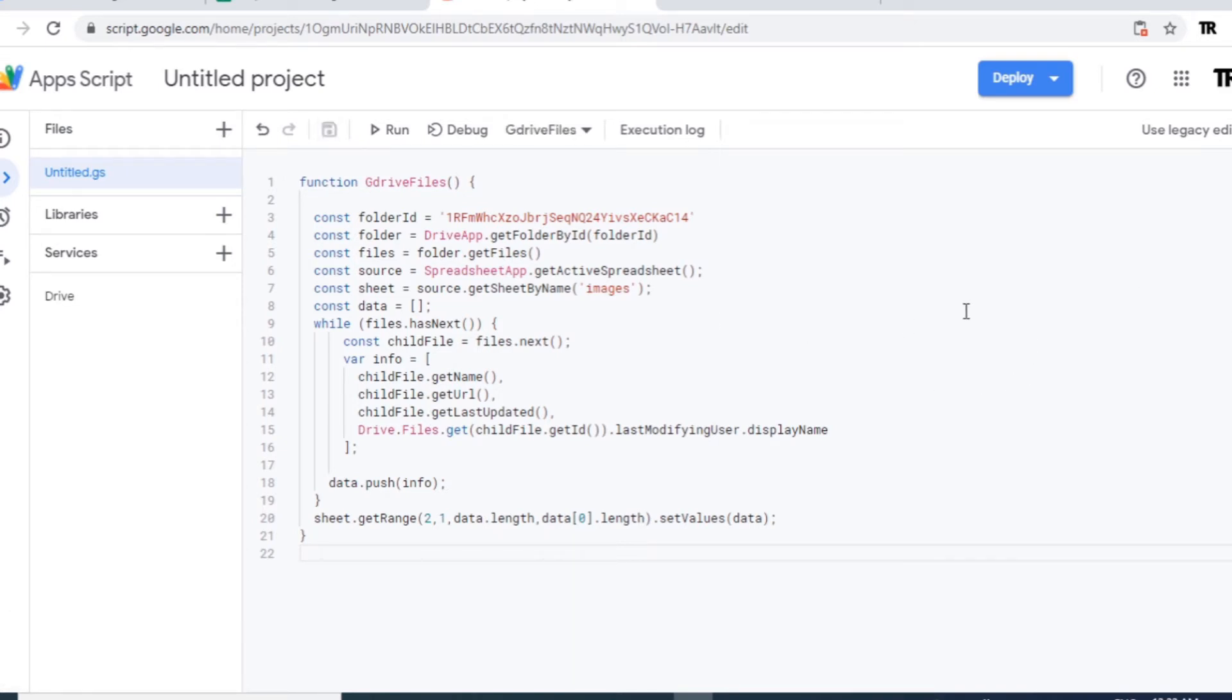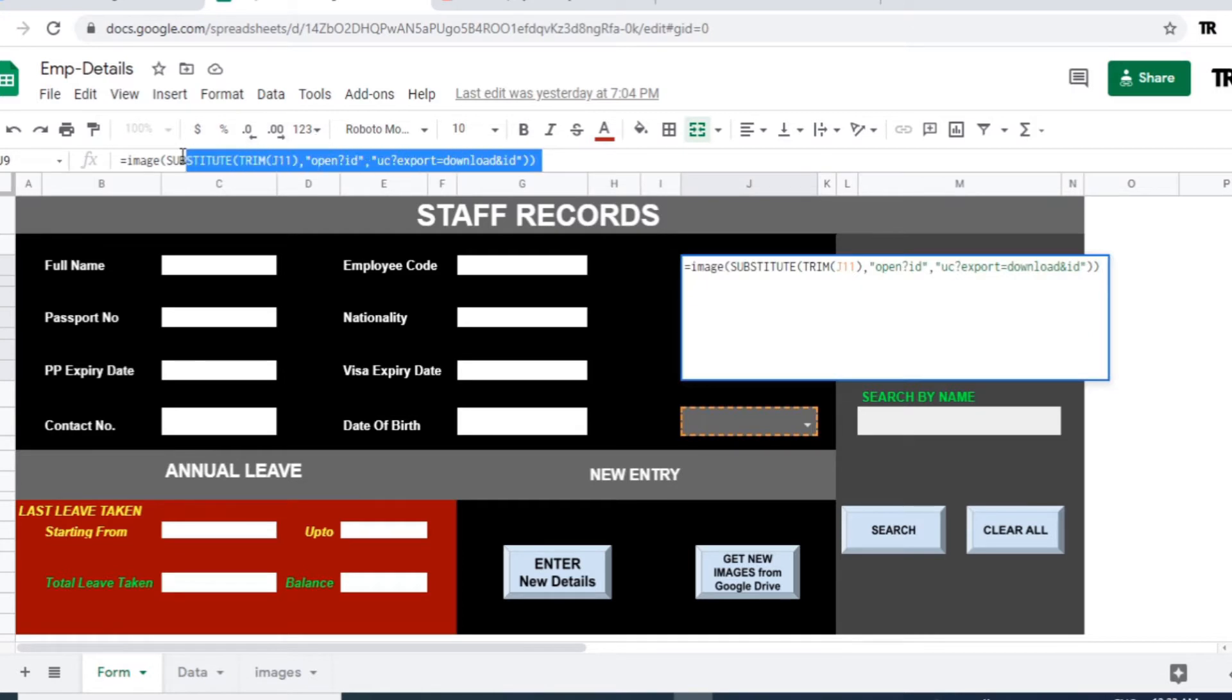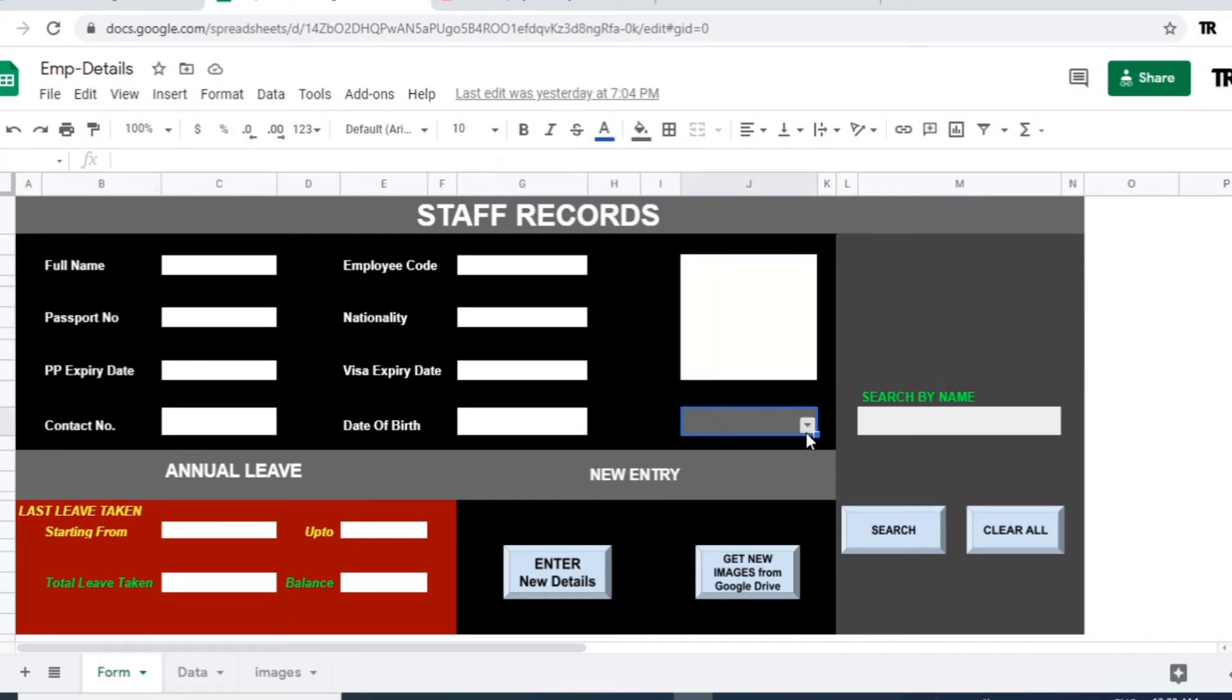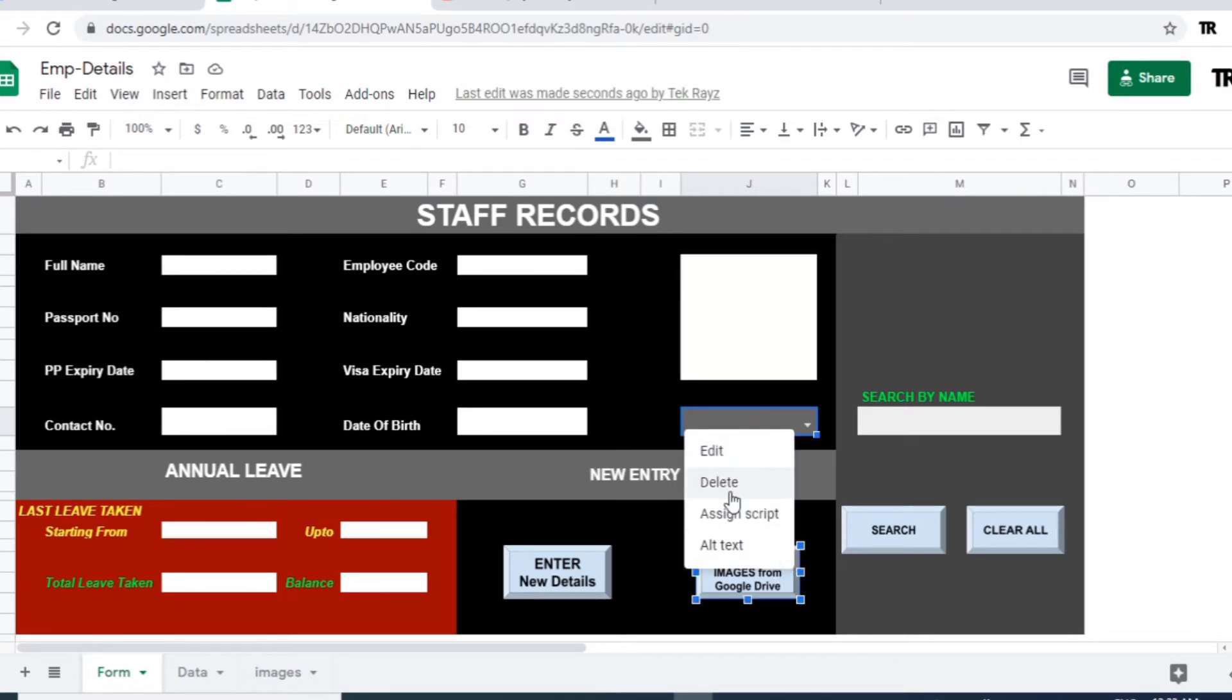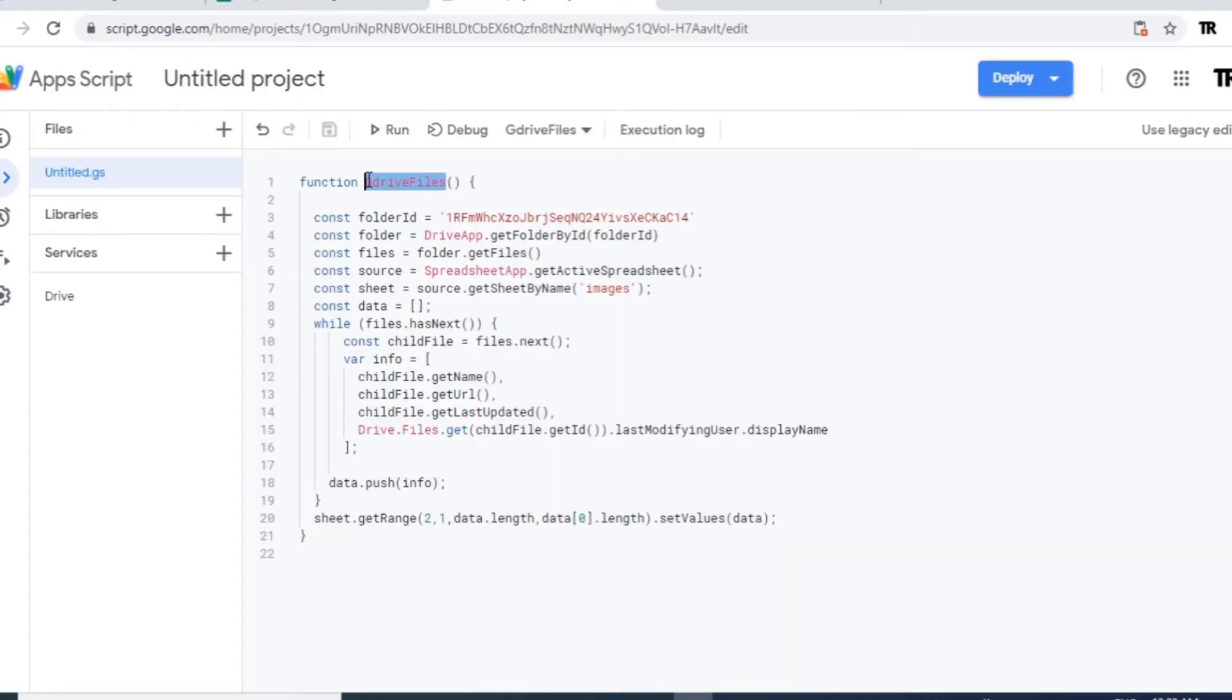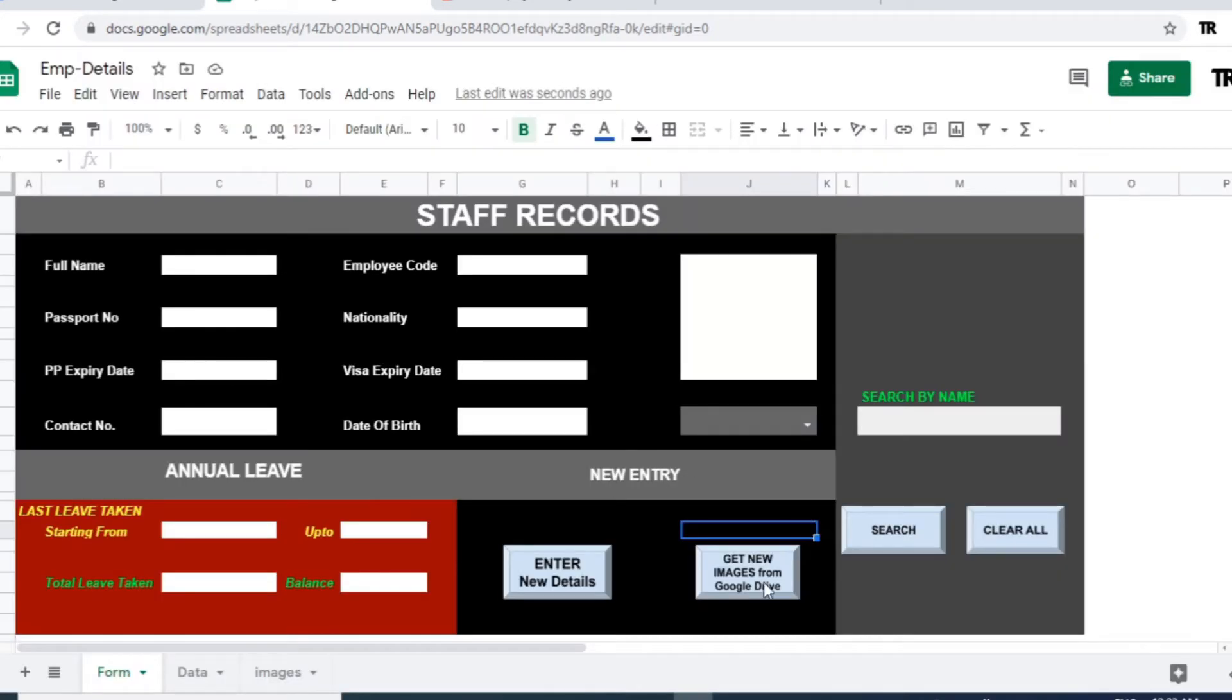And go to the form. And this is a formula applied on this particular cell. And URL will appear here. This is a button where we need to apply the script name. Just click on the three dots and apply that g drive files name which is there in a function. Save it again.